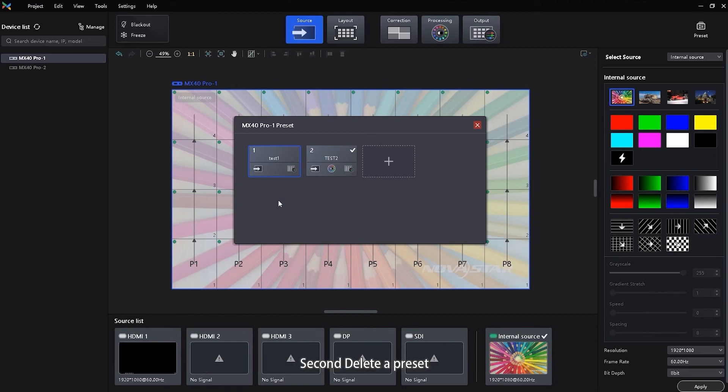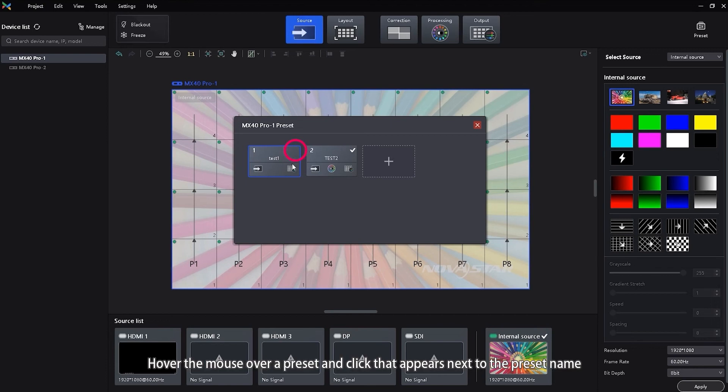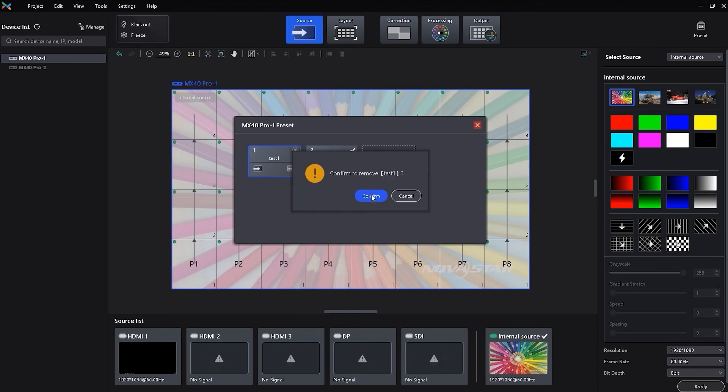Second, delete a preset. Hover the mouse over a preset and click the icon that appears next to the preset name. Right-click a preset and select Delete from the pop-up menu.